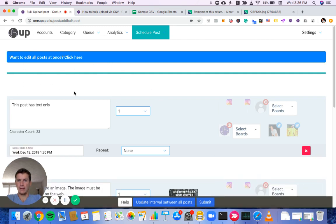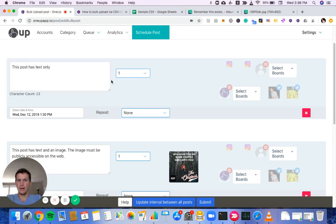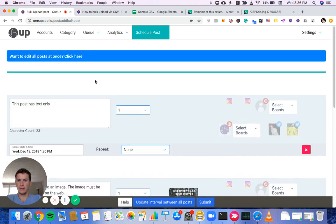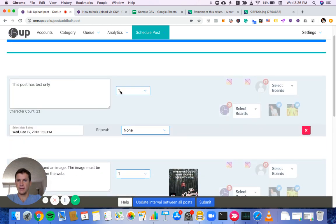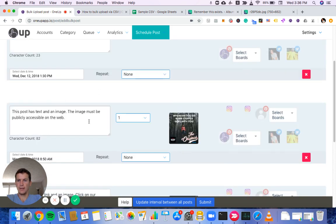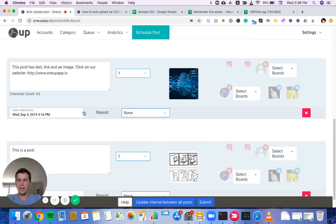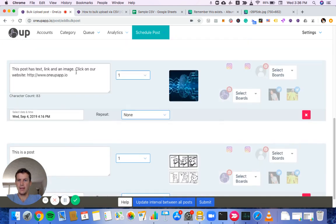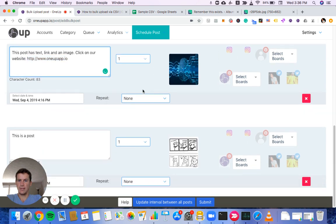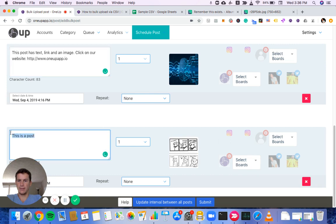And then here we are on the scheduling screen. So you can see this post has text only, no image. This is the second one with text and an image. And then this is the third one with the text, the link and the image. And then this is the fourth one that I created, which says, this is a post and here's our image.